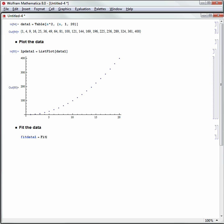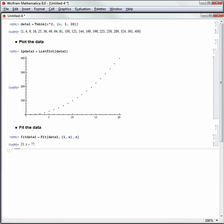and we'll use the Fit function to fit data1. We'll fit it linearly, so 1 comma x with respect to x as the variable, and now I've got that function that is fitted around Fit of data1.